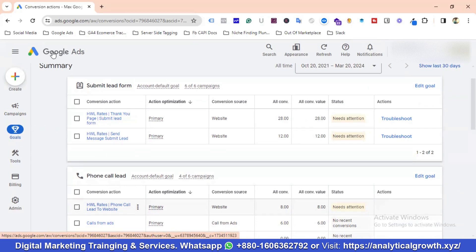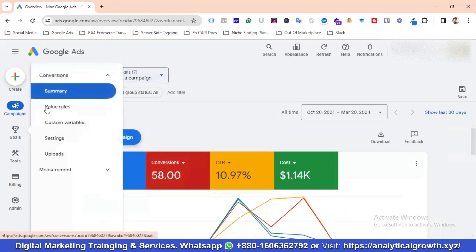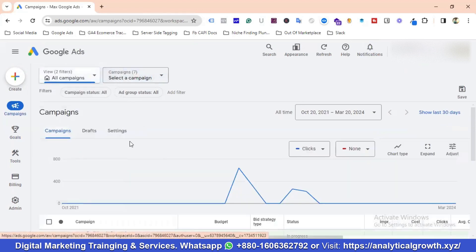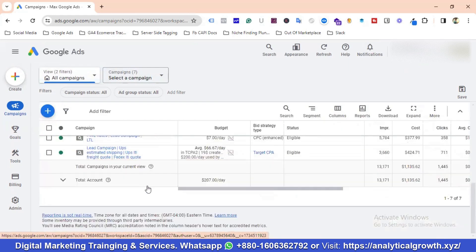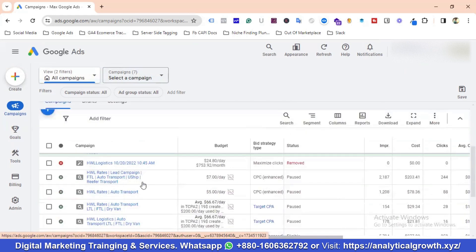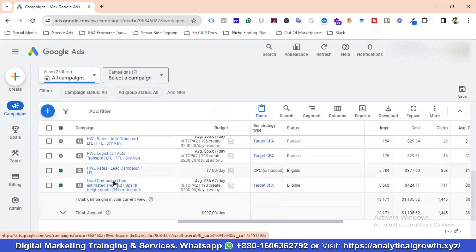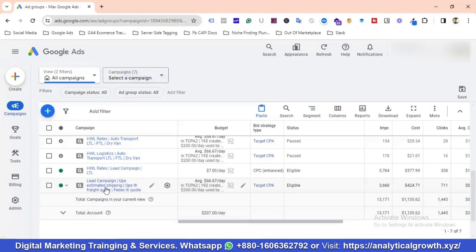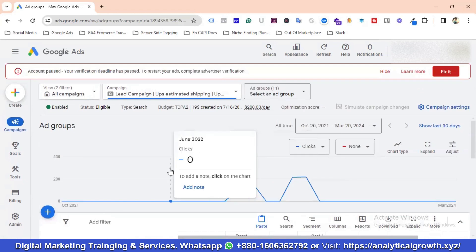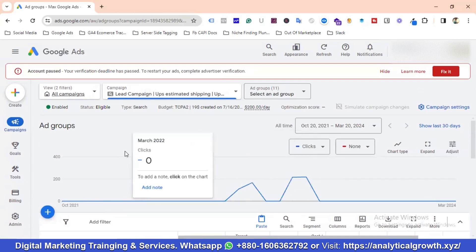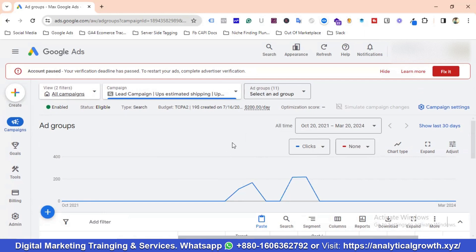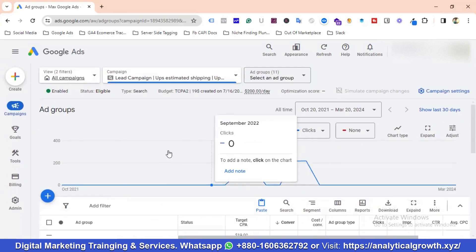If I go to campaigns and select campaigns, you'll see a bunch of campaigns available. I've paused some and kept the successful ones running. I'm going to select one campaign — 'UPS Estimated Shipping' — to focus on, because covering all campaigns in one video wouldn't be feasible.